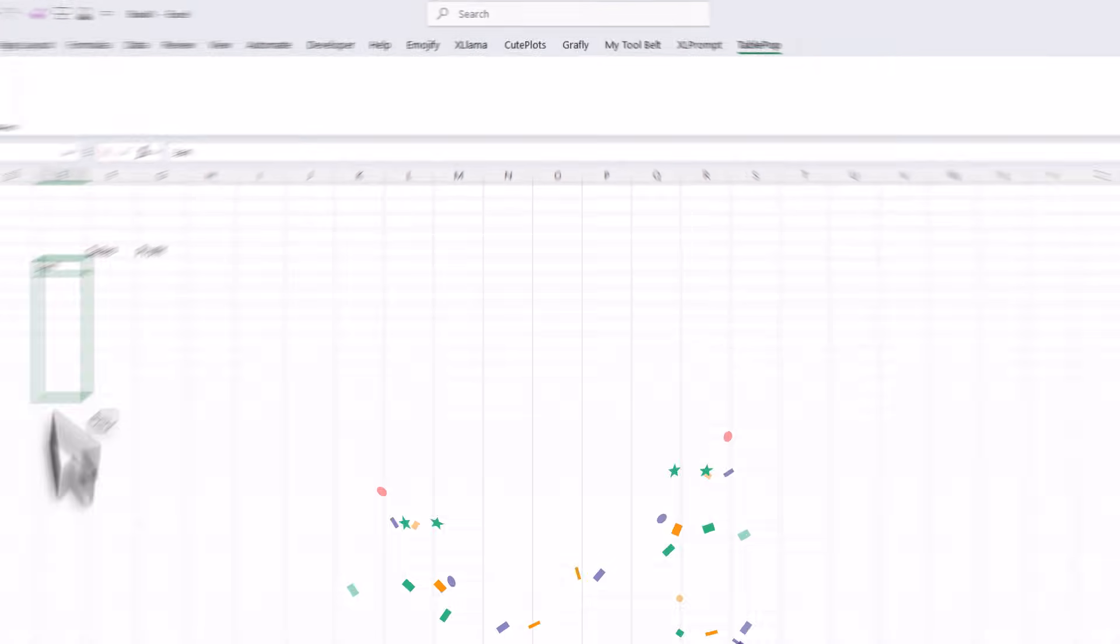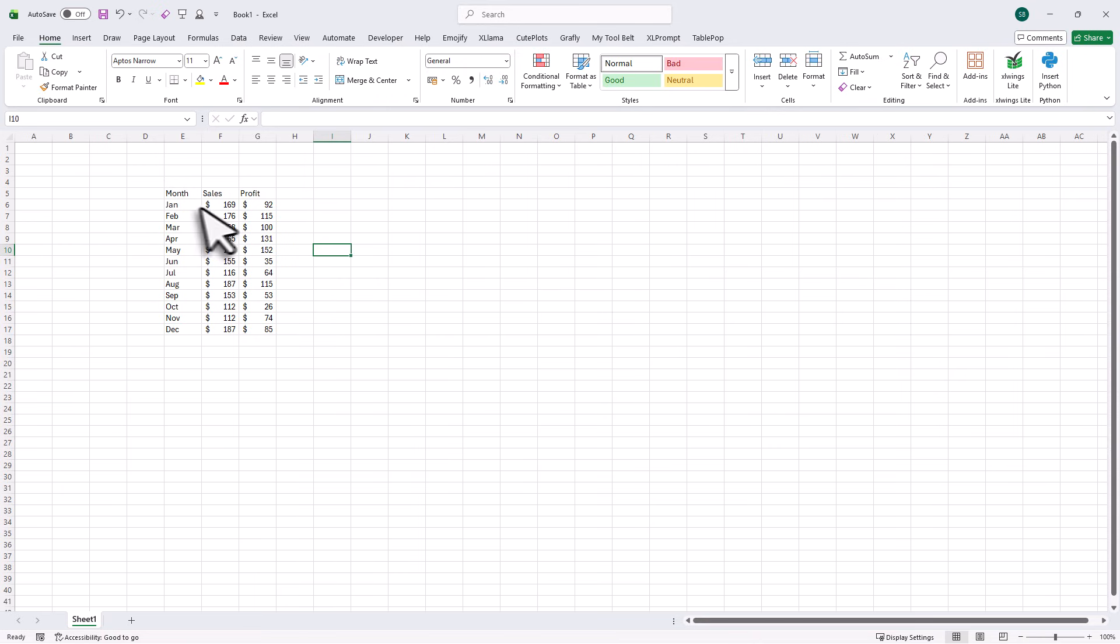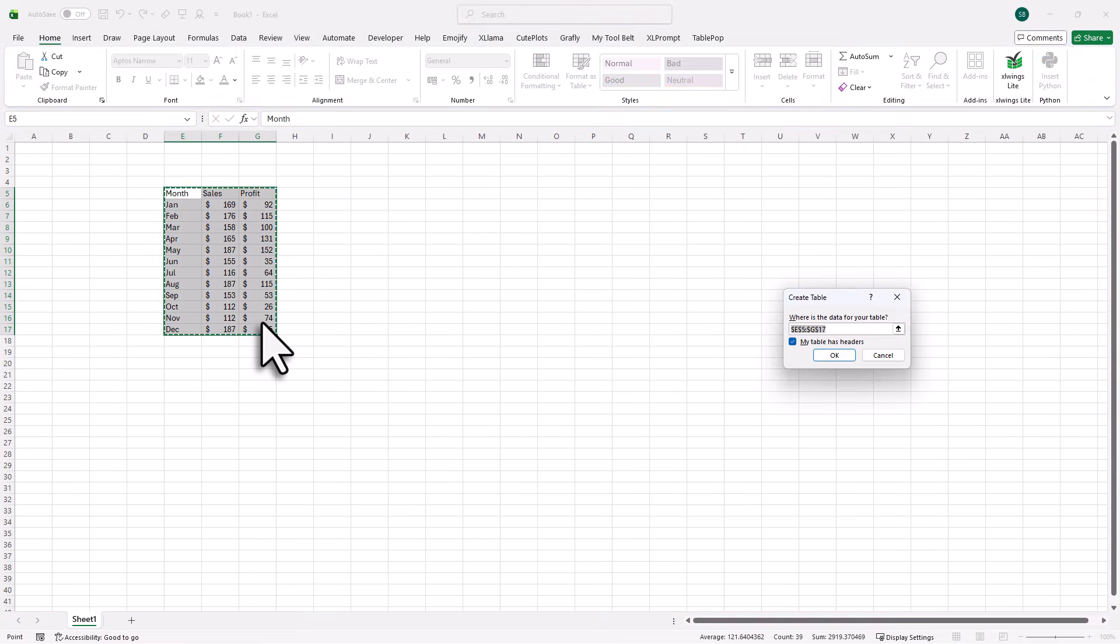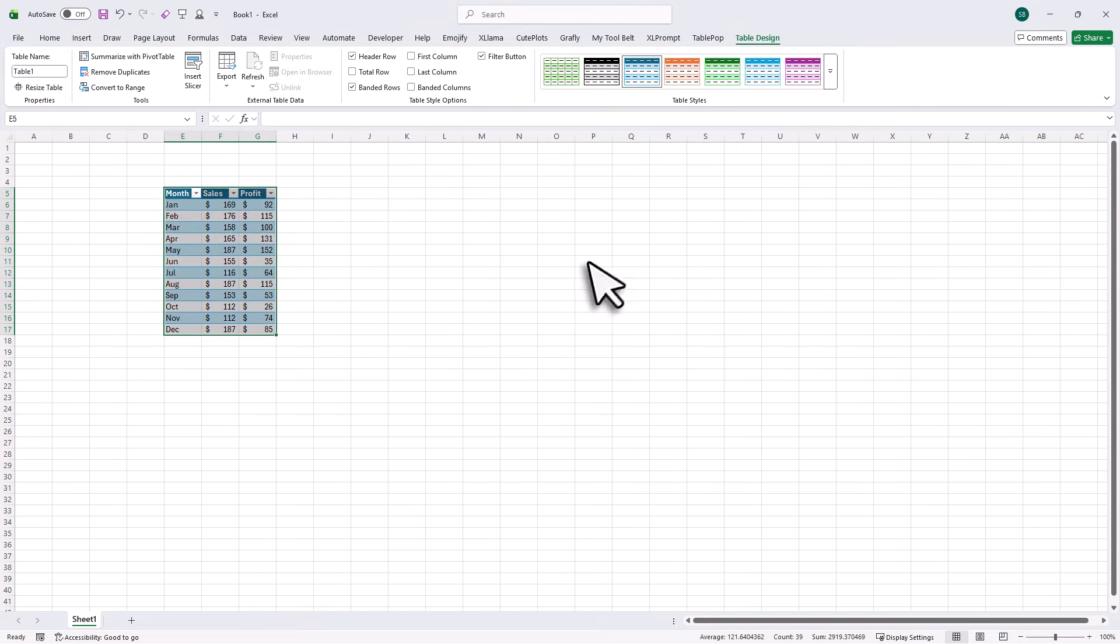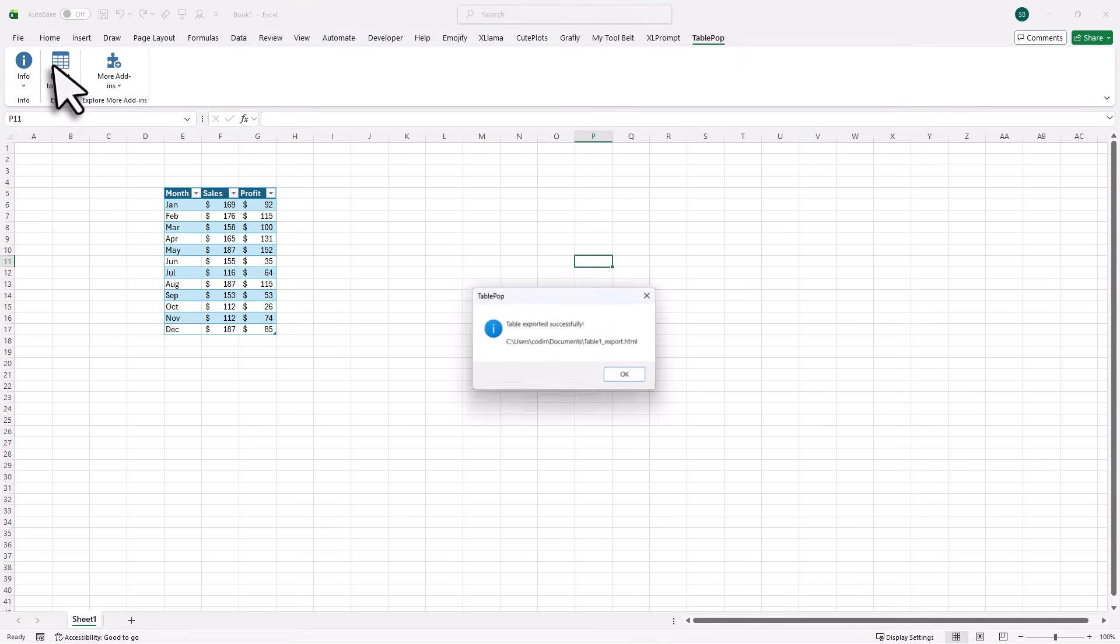To test it out, let me quickly create a table. Once I have entered some data, I can press Ctrl and T on my keyboard to turn this range into an Excel table. After that, I can go to TablePop and convert it to an HTML file.